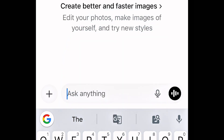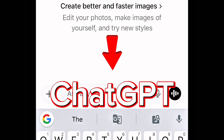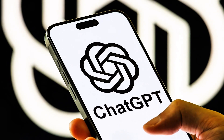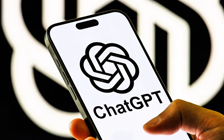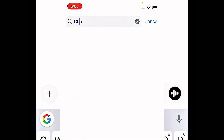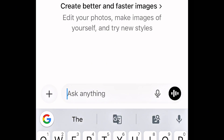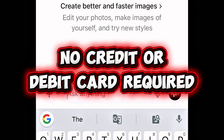Number one is called ChatGPT. If you don't know what the app is, this is the logo on your screen. Head on to your Android, open your Google Play Store, search for ChatGPT, download it, install it, and create an account for free. If you are using an iPhone, head on to your App Store, search for ChatGPT, download it, install it, create a free account. Remember, creating an account is free. You don't have to enter a credit or debit card.